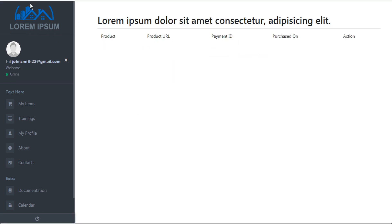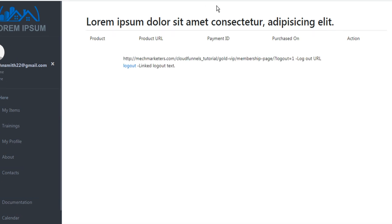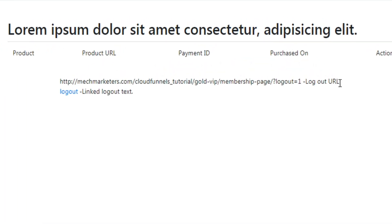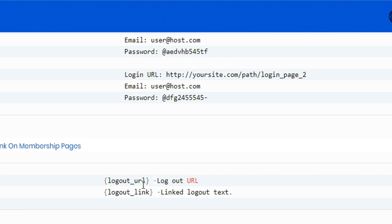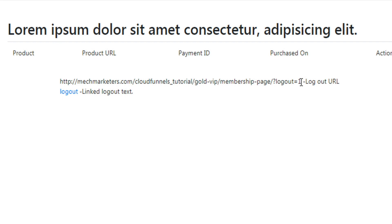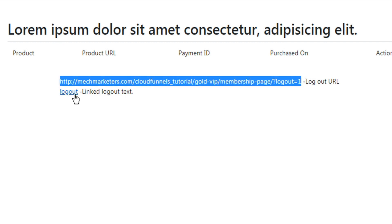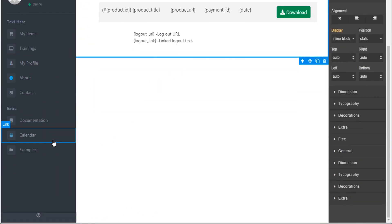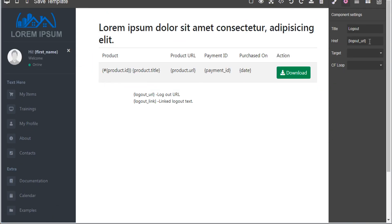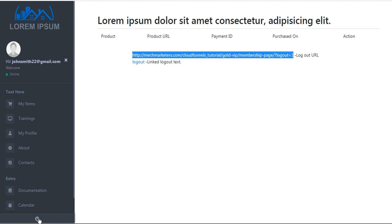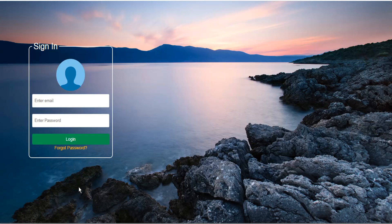Now let's go back to our browser and refresh the page. We can see that the logout_url shortcode — curly brackets logout_url — actually rendered the full URL, whereas the logout_link shortcode rendered a 'logout' hyperlink linked to that URL. And because in the sidebar we added the hyperlink for curly brackets logout_url, our logout link at the bottom will log us out and bring us back to the login page.